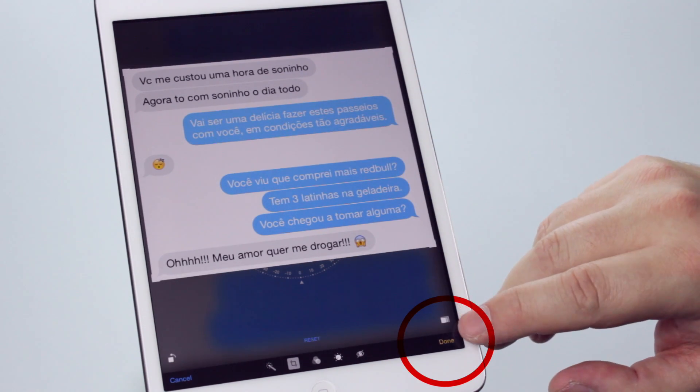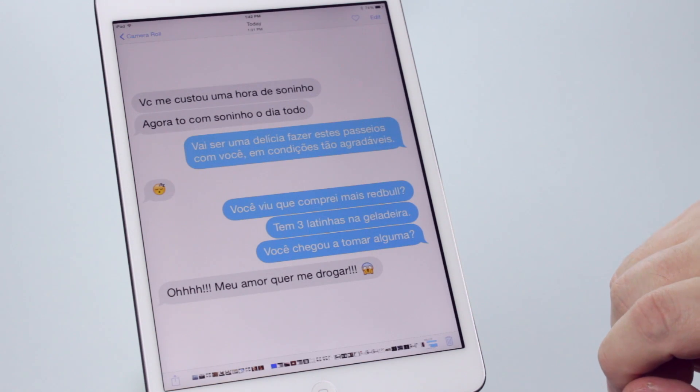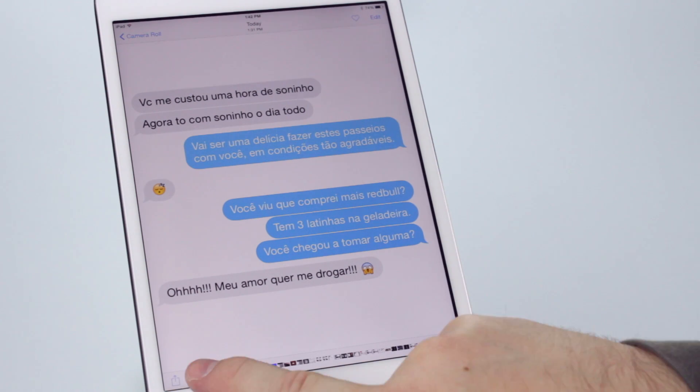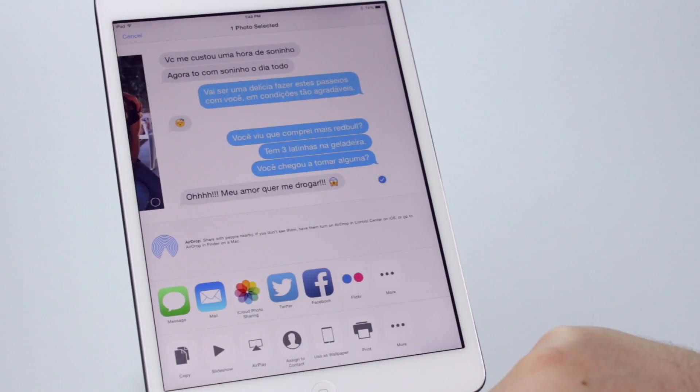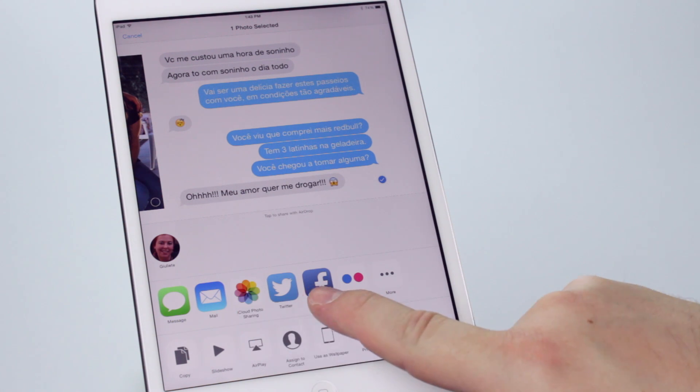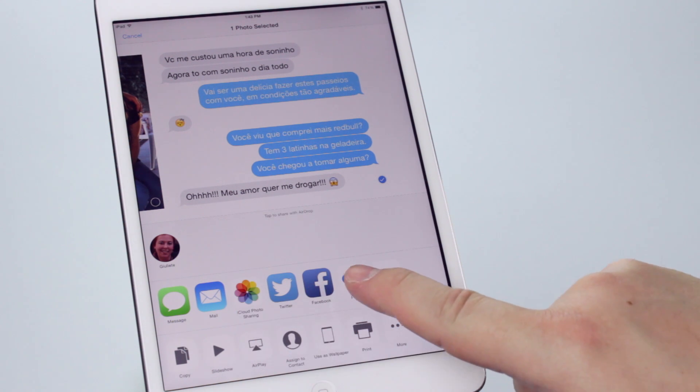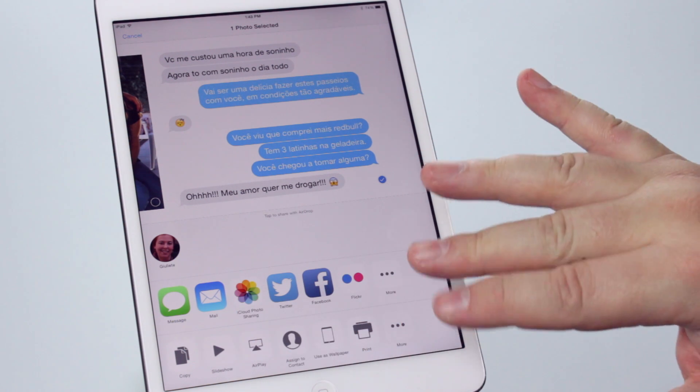When you are ready, press Done! The image is cropped and ready to share by message, send it by email, publish on Twitter or Facebook, print it using AirPrint, and much more!